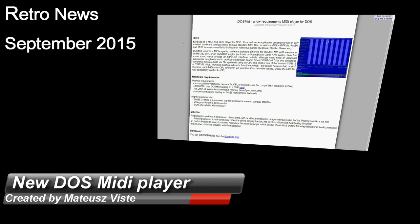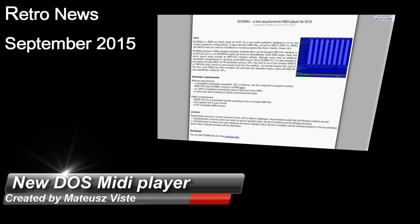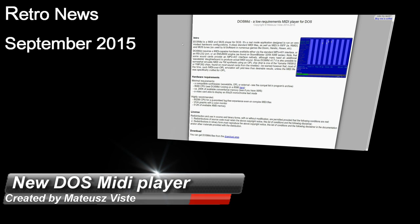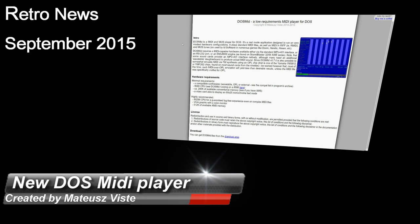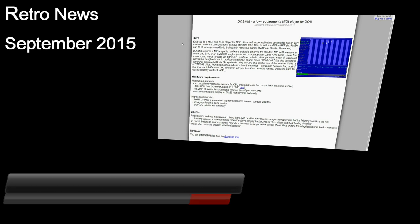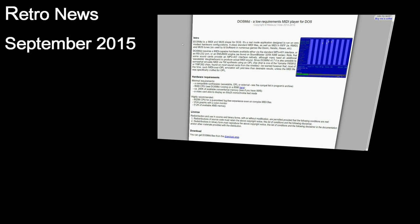DOSMID, a new MS-DOS MIDI player which supports FM but also external and wavetable MIDI devices. Created by Mateusz Viste, ready for you to download and try out.